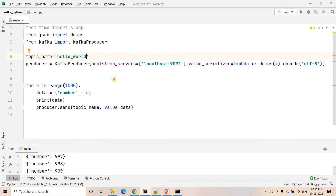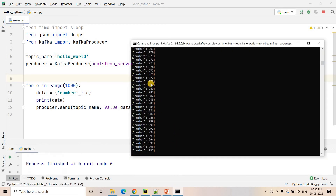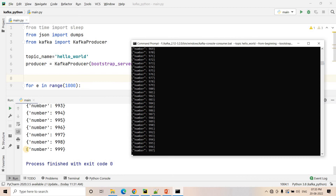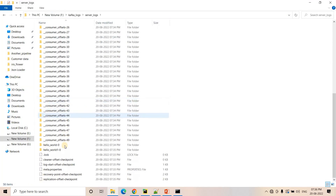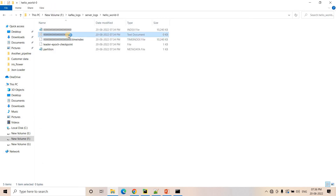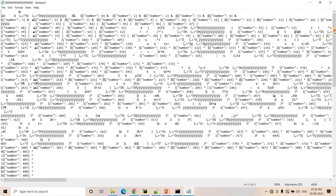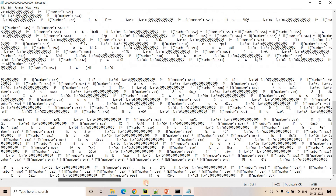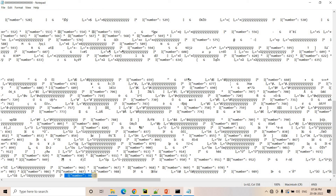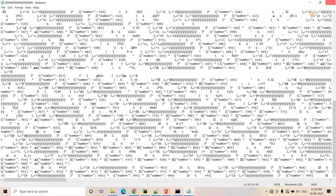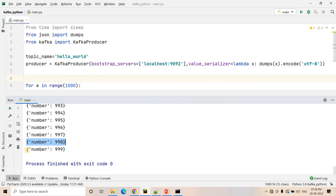Let me correct the topic name to hello-world and re-run. You can see in rapid speed messages are coming in the consumer — but point to be noted: in the producer, messages were written up to 999, but in the consumer, messages only came up to 997. If I go to the server logs and check the hello-world-0 topic log, scrolling down, the maximum number written there is also 997. That means messages 998 and 999 were not written — let's try to understand why.